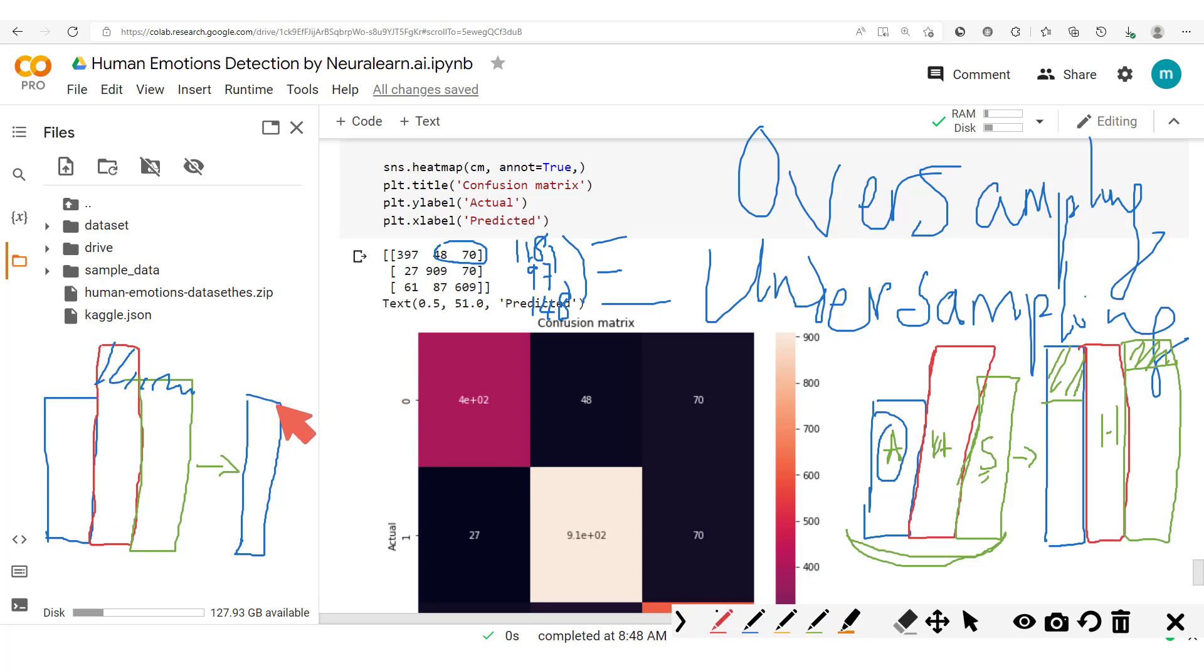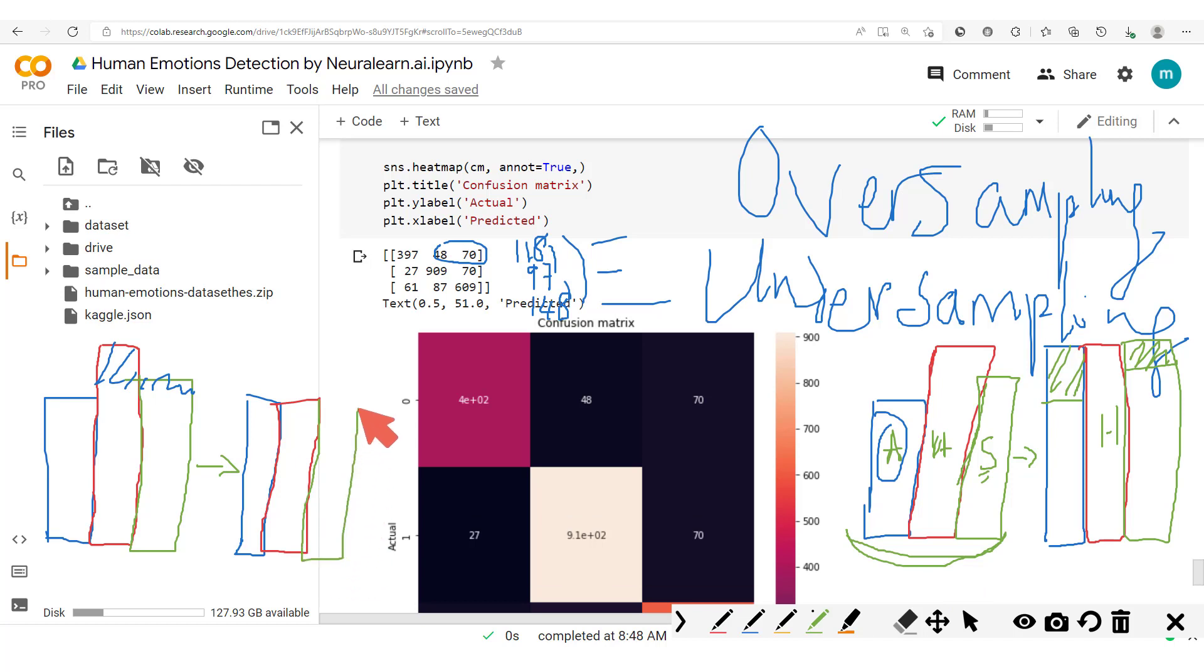So now all this matches up instead with this angry class of our dataset. So now here we have the happy, it matches up, and then we have the sad. So that's downsampling, and since this part which is taken off is taken off randomly, we call this random downsampling.